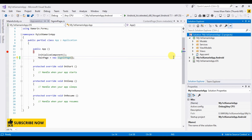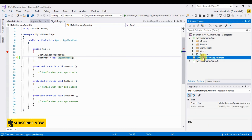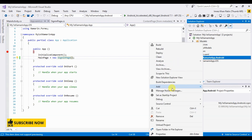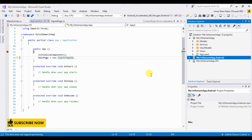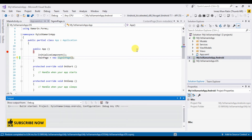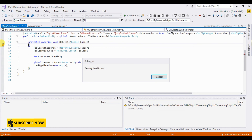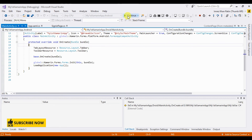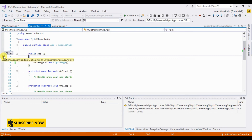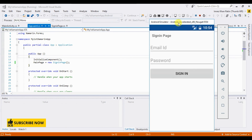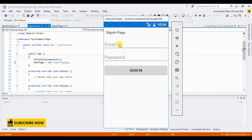Let's run our project. To start, we have to set a startup project, so right-click on Android and set it as the Startup Project. Then click Run. It's running now.